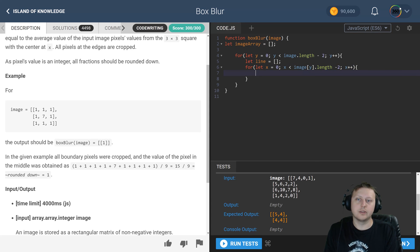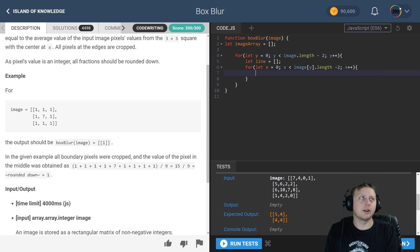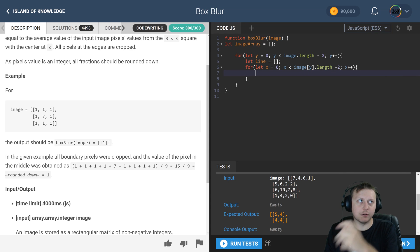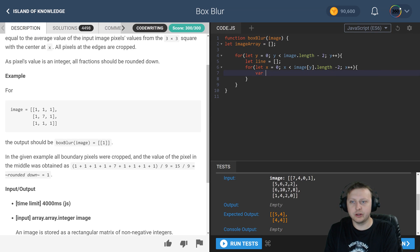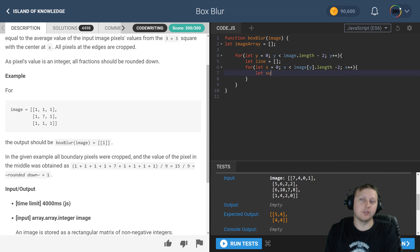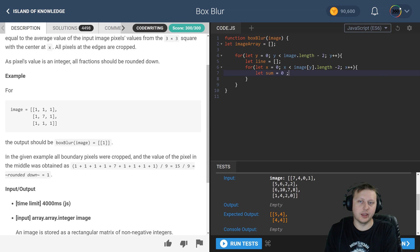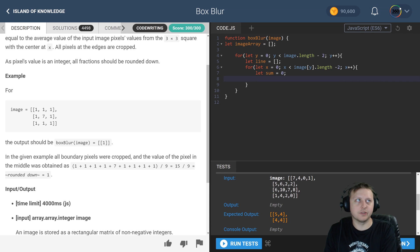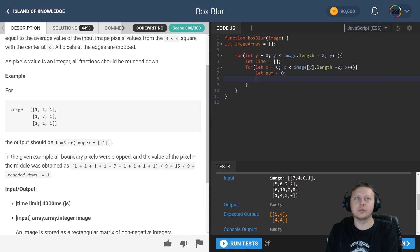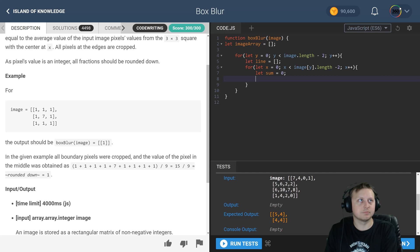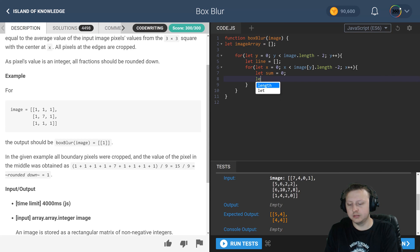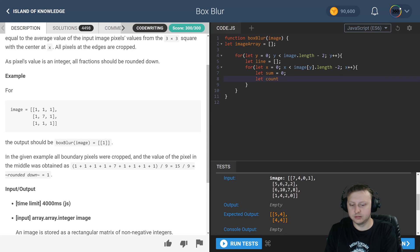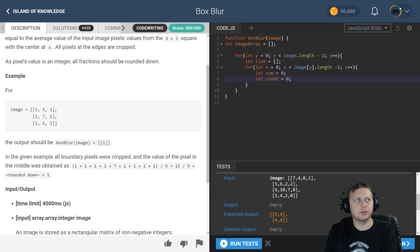Alright, so there we go with that first one. Now here, what we want to do is we want to create a sum variable because remember we have to get the average down the road and push that. We want to create a count variable. Count's just going to be used to divide by the amount of numbers that we have. Now I'm thinking about it, we probably could have just used nine. We'll test that out in a second once we get it working.